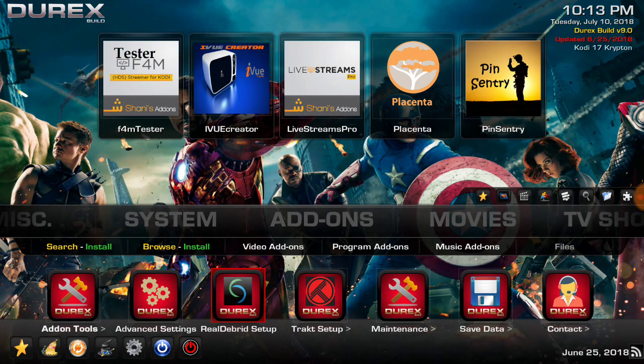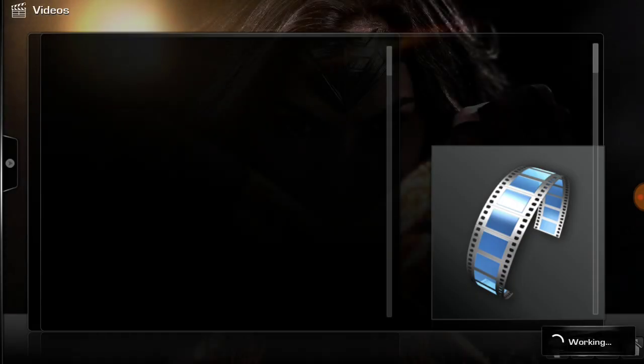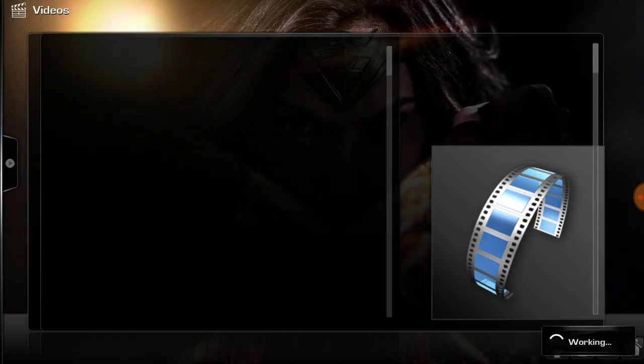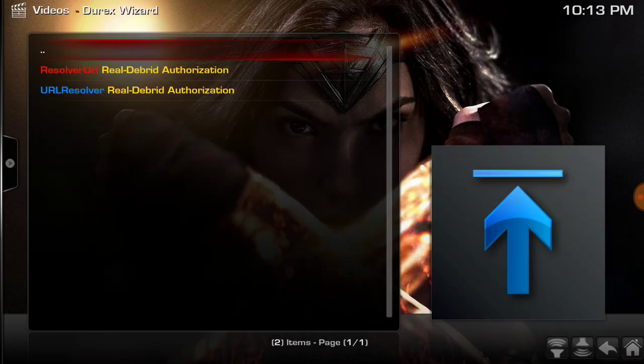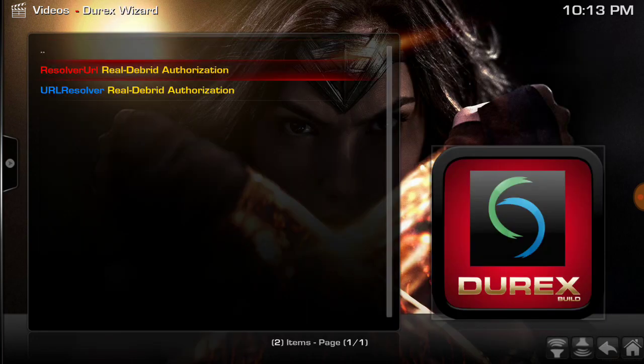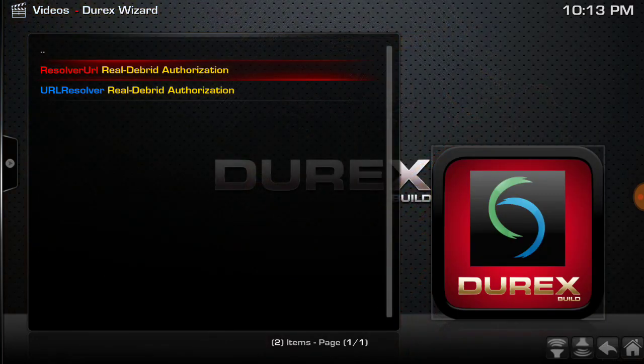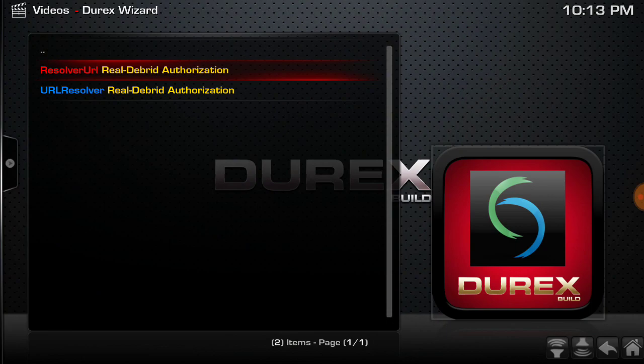Let's see what this Real-Debrid setup is. If it has both the Resolve URL and, yep it sure does. Just click the Resolve URL.